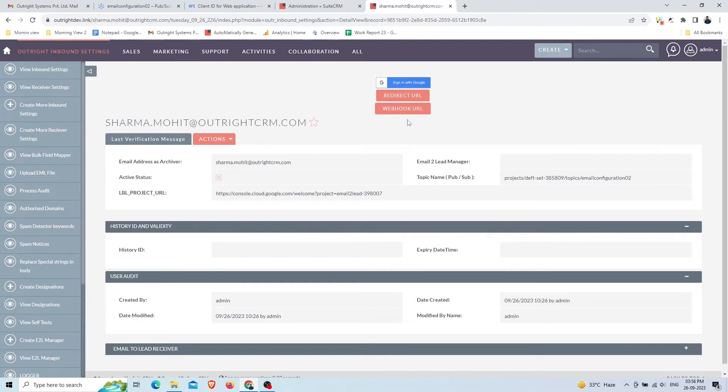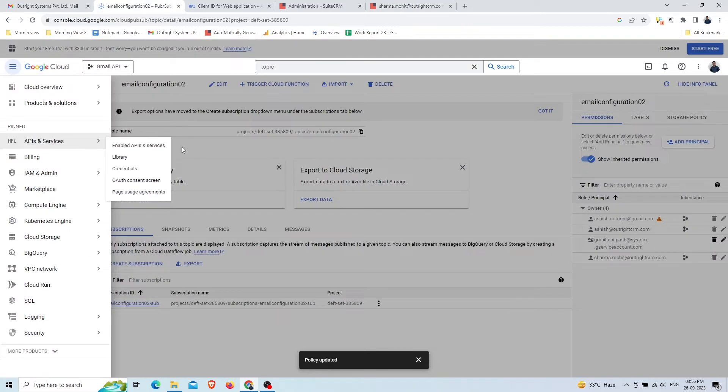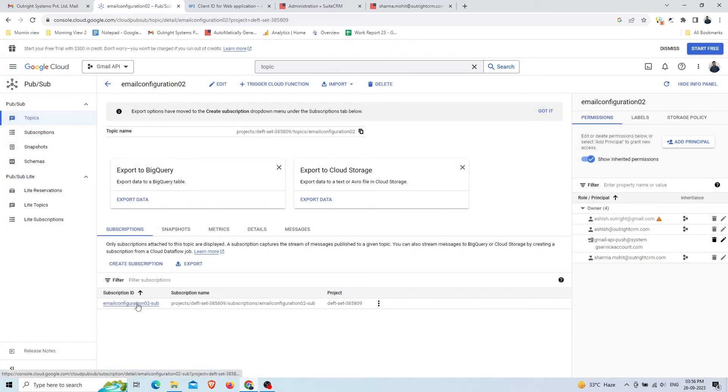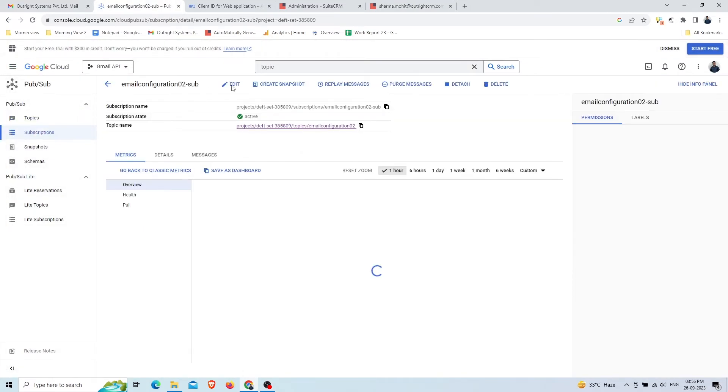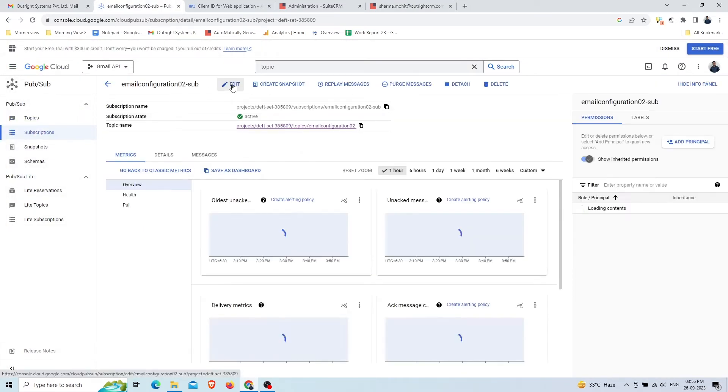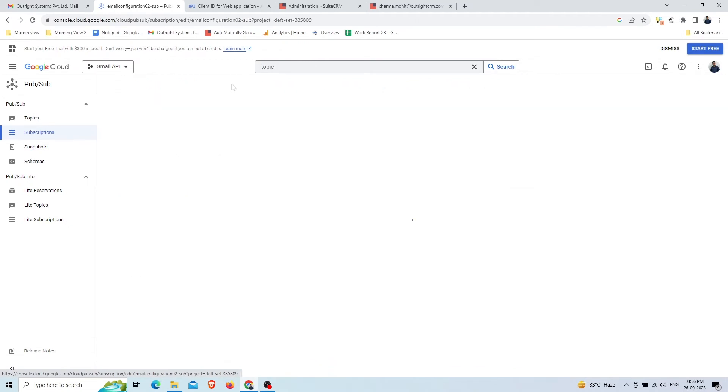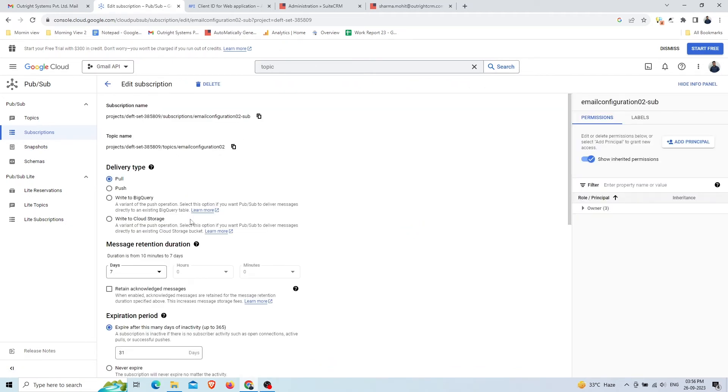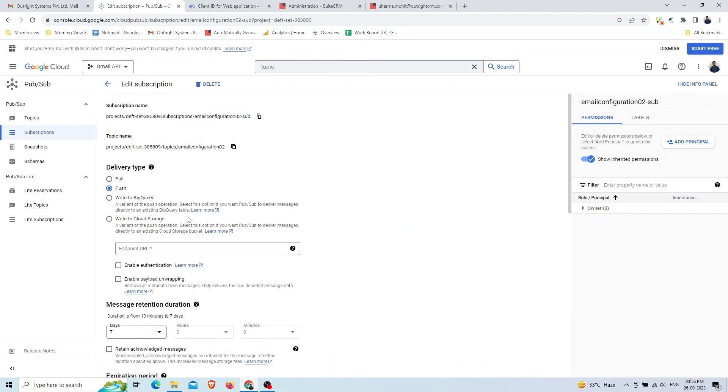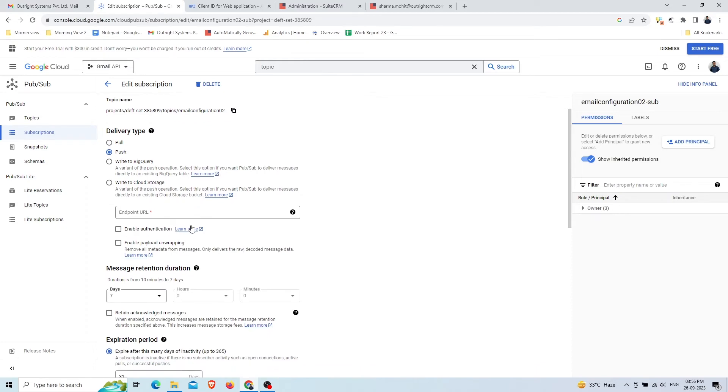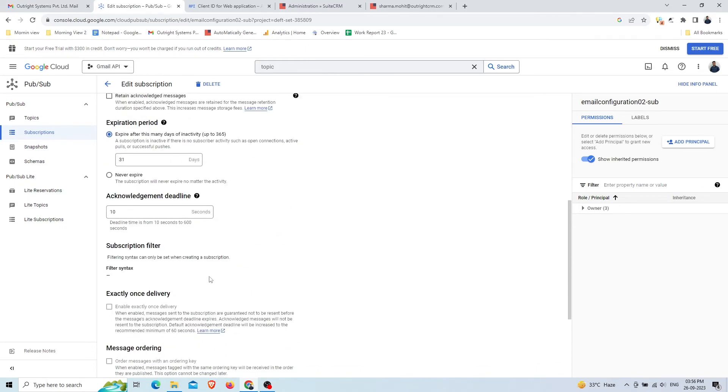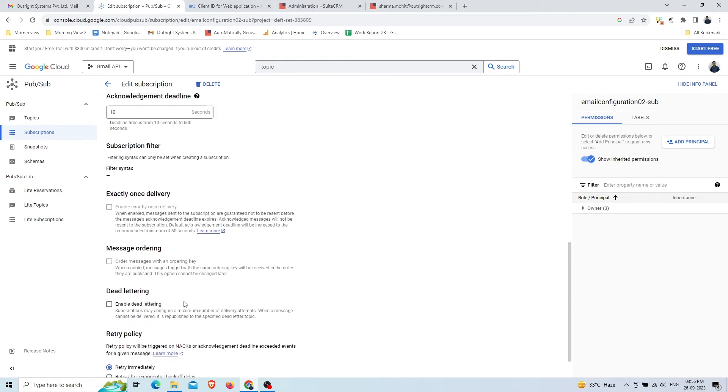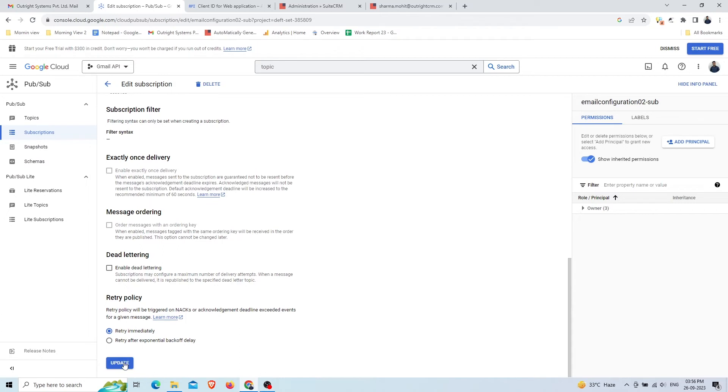Click on the Webhook URL button to copy it. Go to the Pubsub topic you just created. Click on the Subscription ID at the bottom. Click on the Edit icon at the top. In the Delivery Type, choose Push. Paste the Webhook URL that you copied into the Endpoint URL field. Scroll down to the bottom and click on Save.